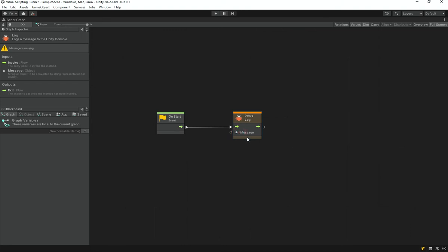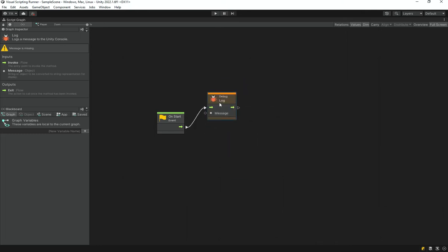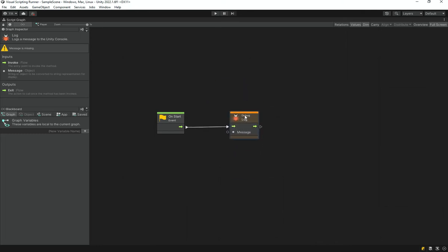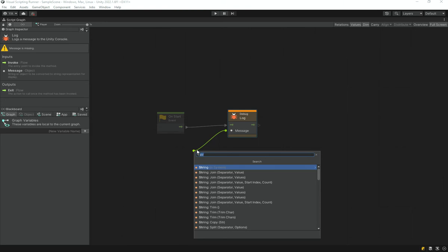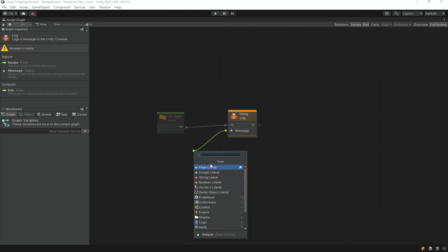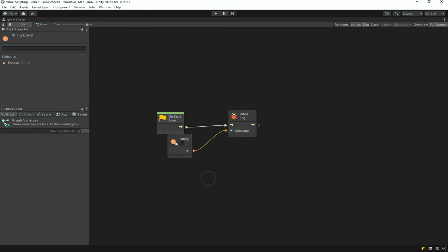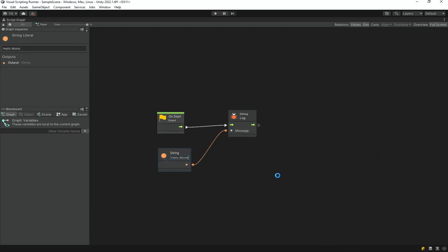One limitation is that you can't put literals directly into input ports. What you can do is drag out from the message port and it will automatically create a string literal node. Type something like 'hello world' into it.